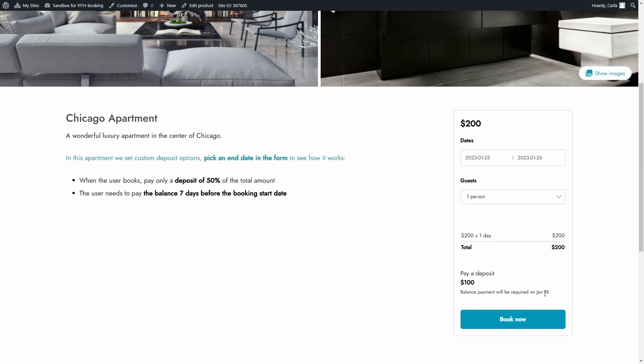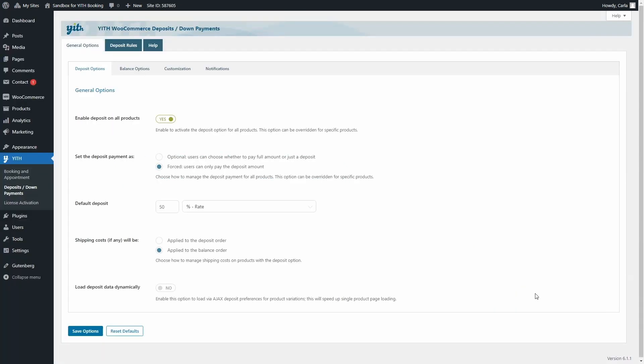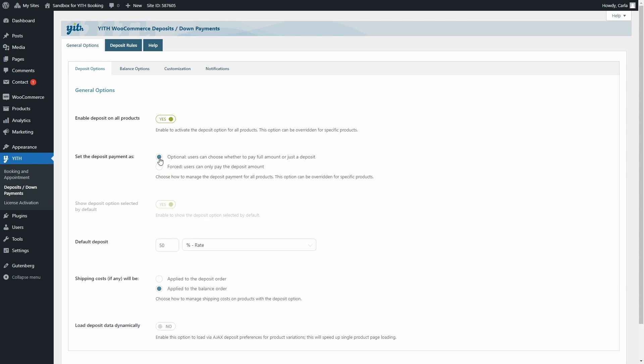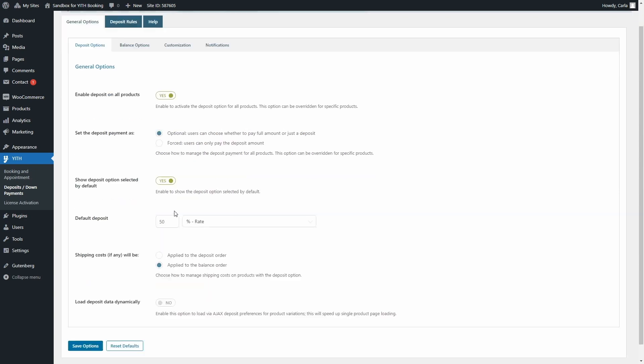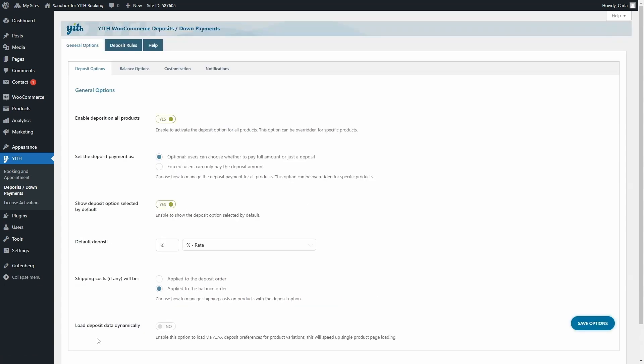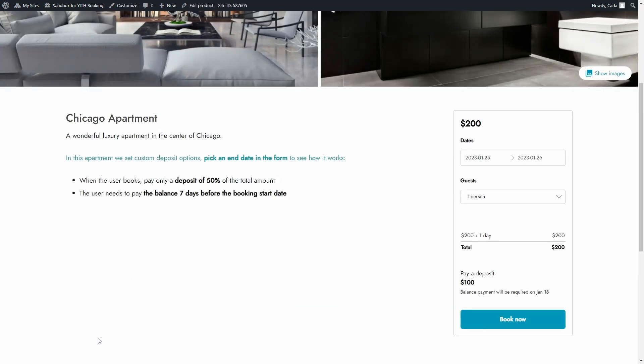I'm being forced to pay a deposit because that's what I configured. Now let's go back to the dashboard and here in general options deposit options you see that I have forced selected but I'm going to select optional and here we can choose if we want to show the deposit option selected by default or not. I'm going to leave it selected by default, save options, back to the site, refresh.